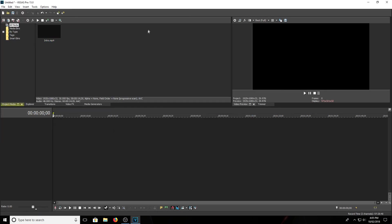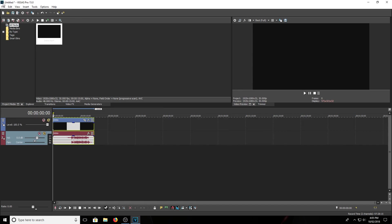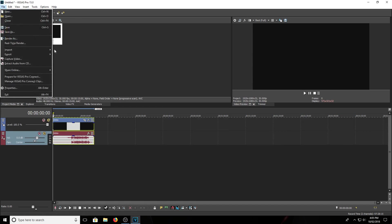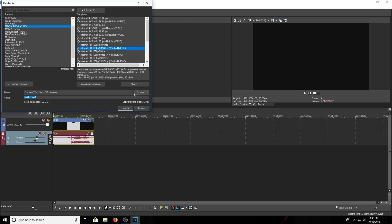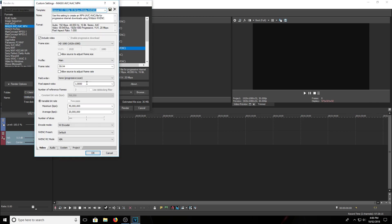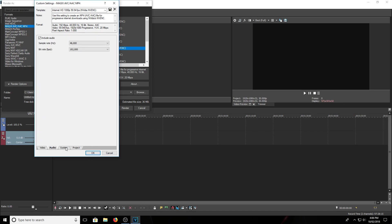So I have it right here, right there. And so if you go to render as, customize template and make sure encode mode is set to your encoder. So NV encoder is NVIDIA encoder.